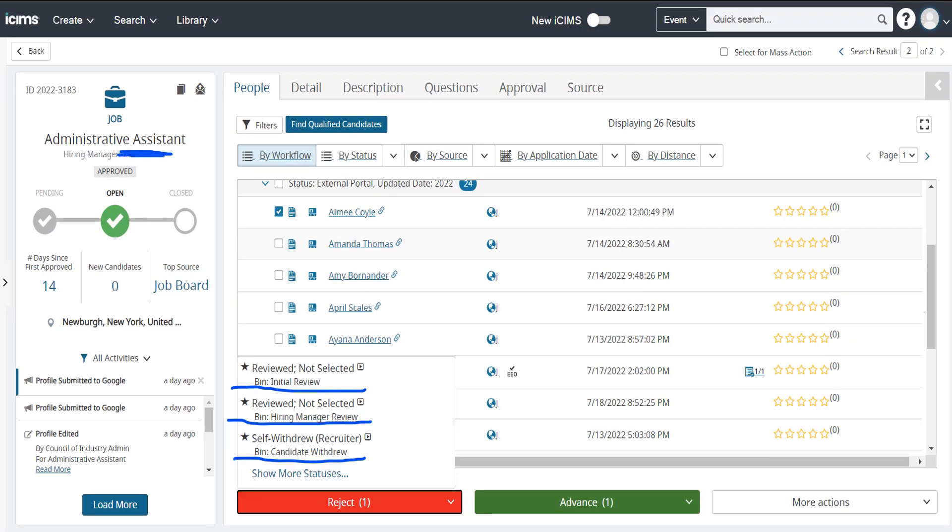So for example, let's say after reviewing Amy's profile, she was missing a key requirement in our job description. To separate her from the rest of the candidates, we would first click the reject button on the bottom left, which brings up a few different reasons for the rejection.